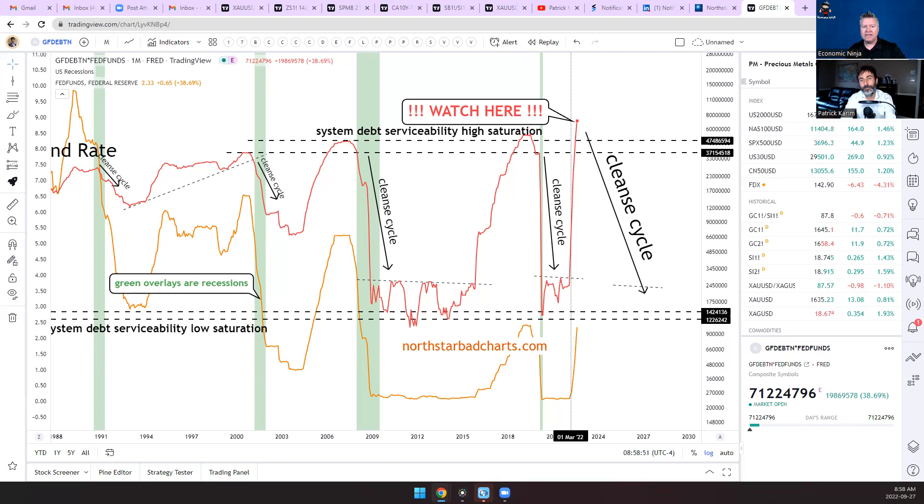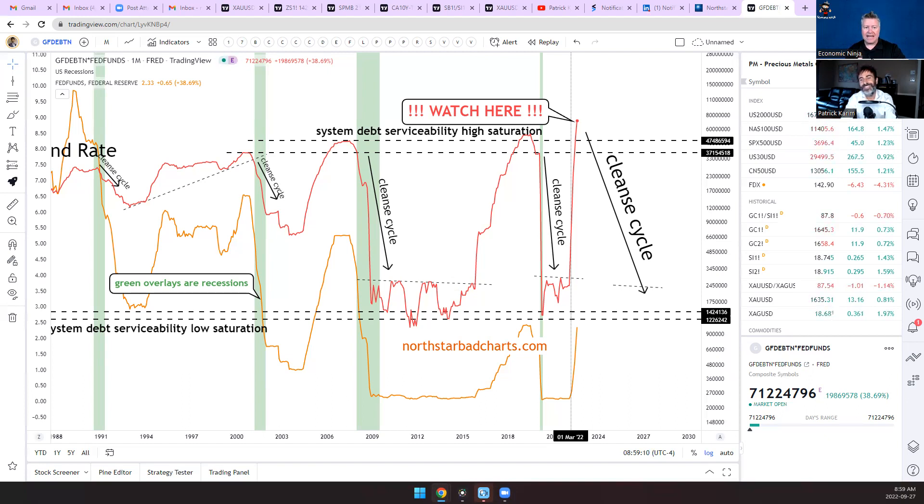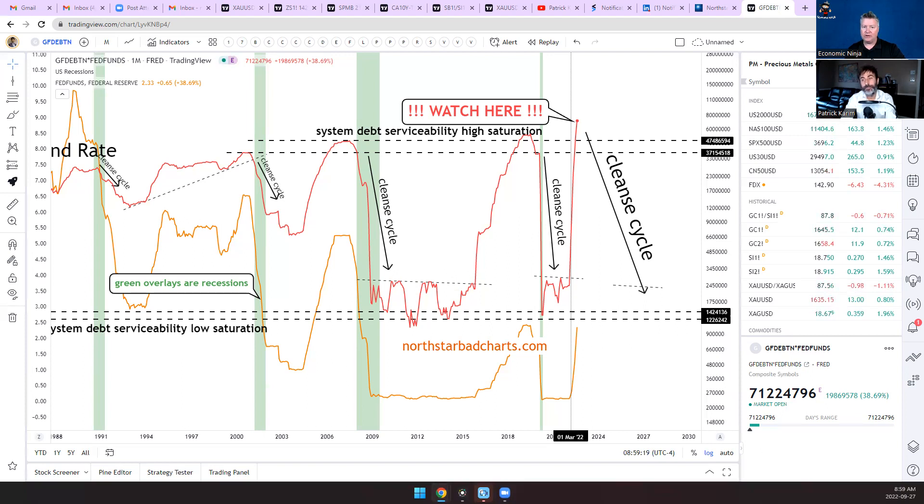But look at the one that happened in 2019. When I sold my house in 2018 and I bought bitcoin and silver, the reason why I did it was because of that red line. Debt was getting so expensive, the rates were going higher and it was unsustainable. But then a miracle happened - something happened that put us all in our houses and closed the doors. Then you could see that drop sell-off, that cleanse cycle, and that fixed that problem.